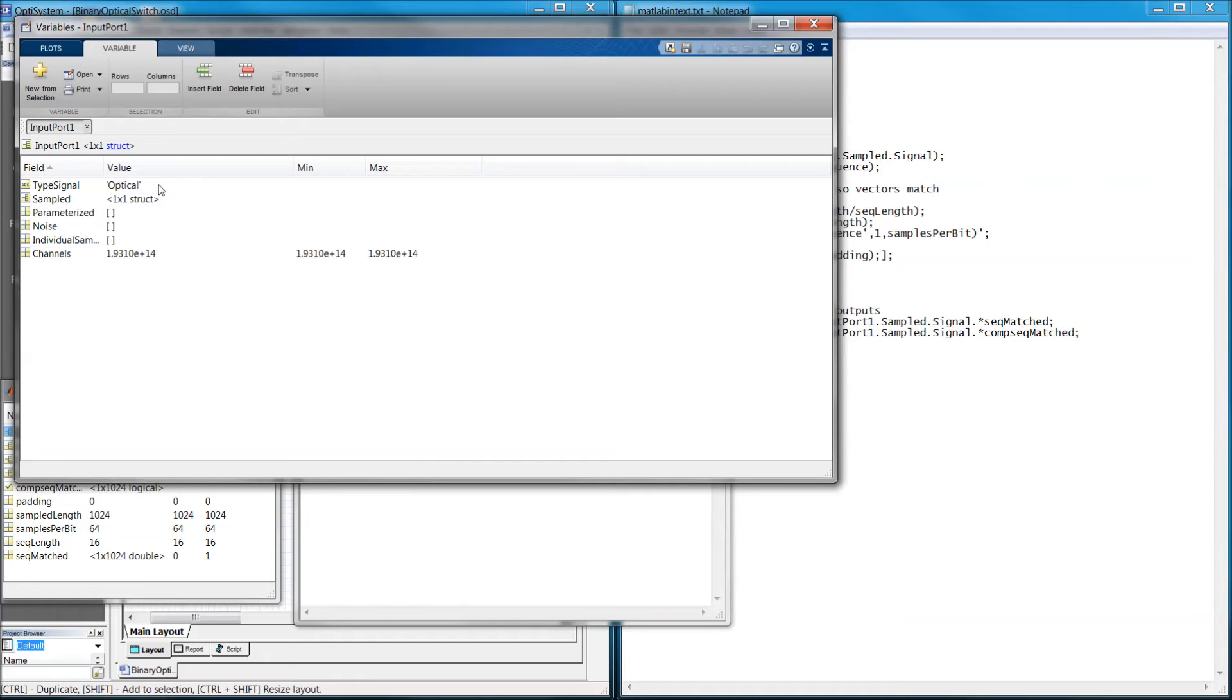The data is stored as a MATLAB structure array. The struct gives information on the type of signal, how it is represented, sampled, parametrized, etc., and the channels it contains.